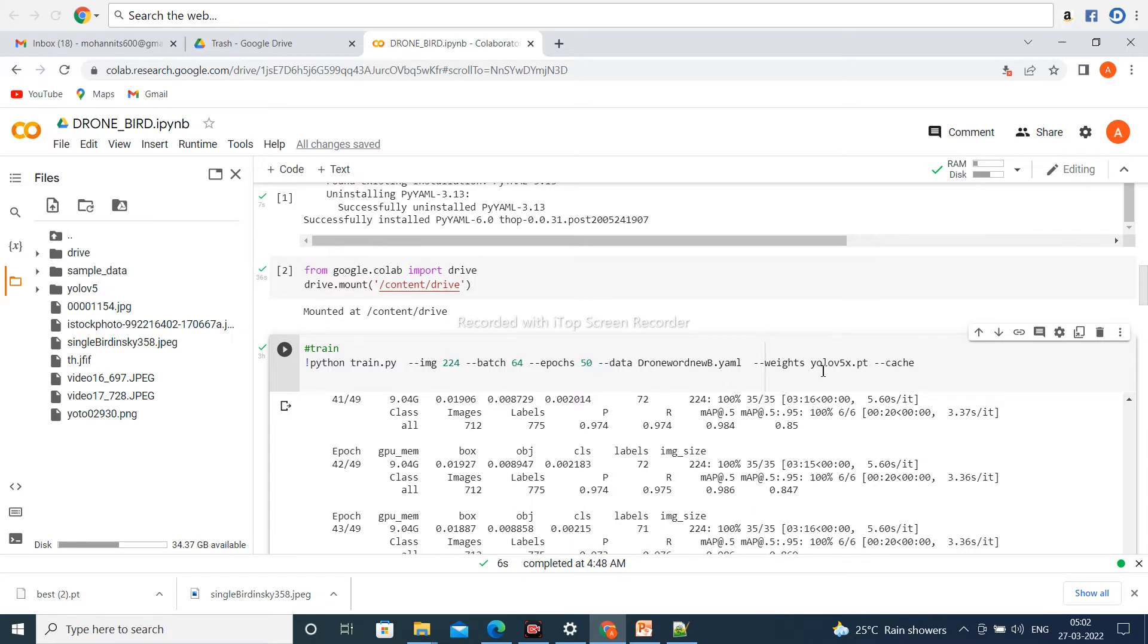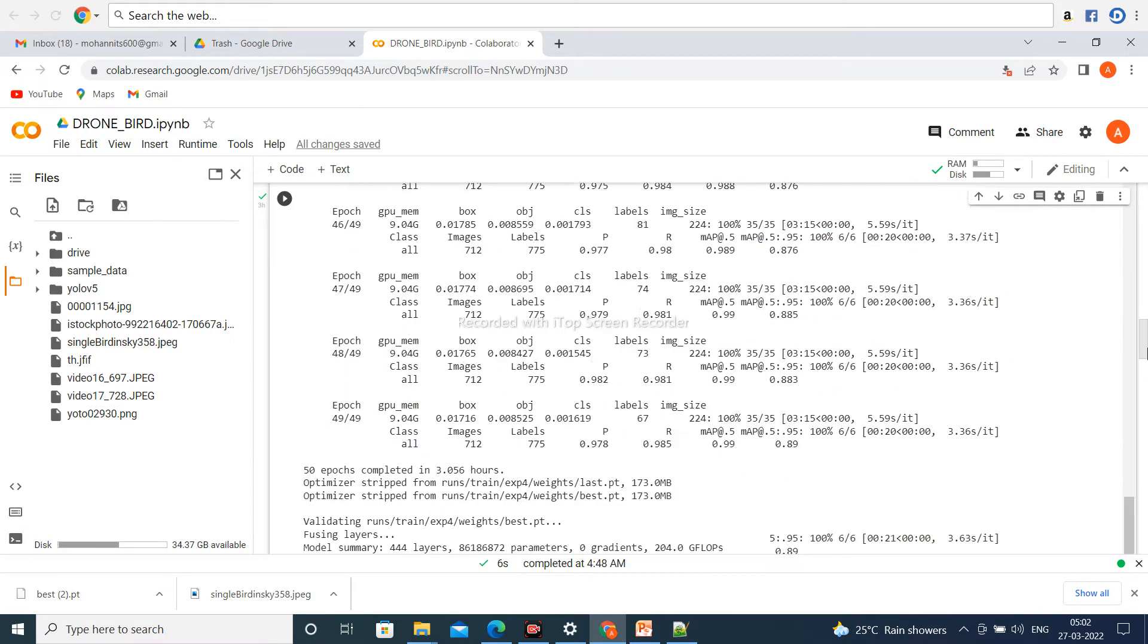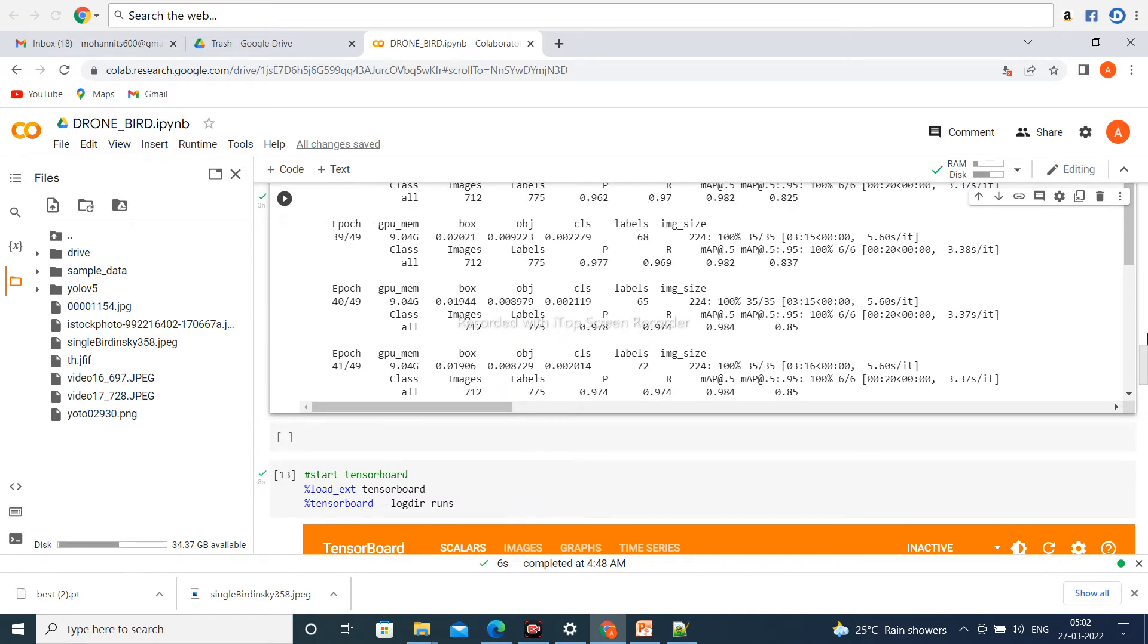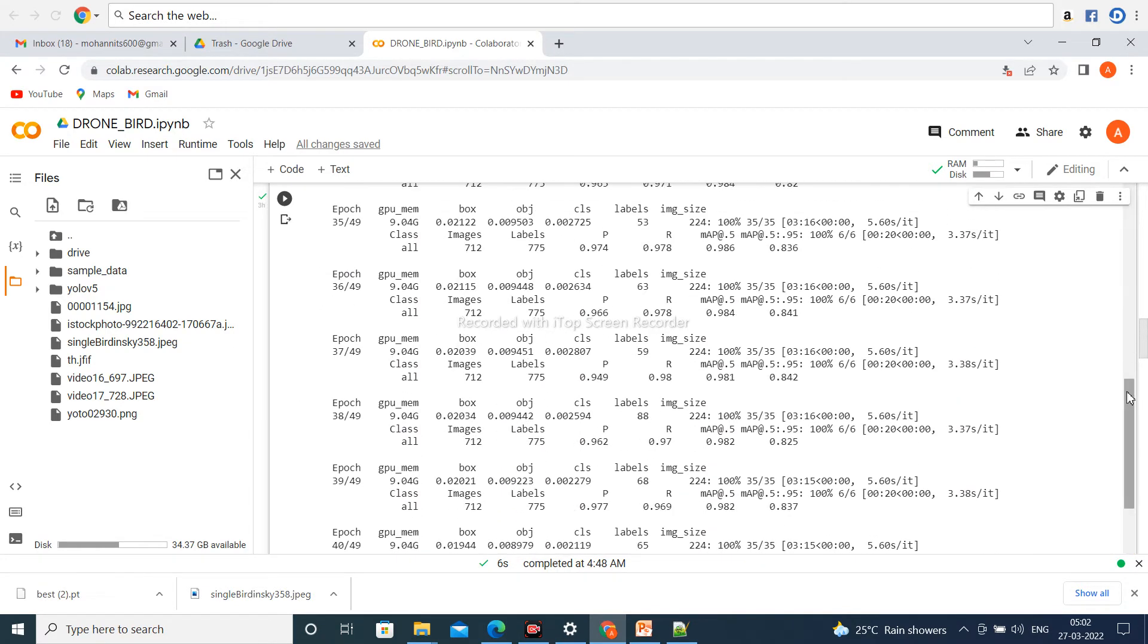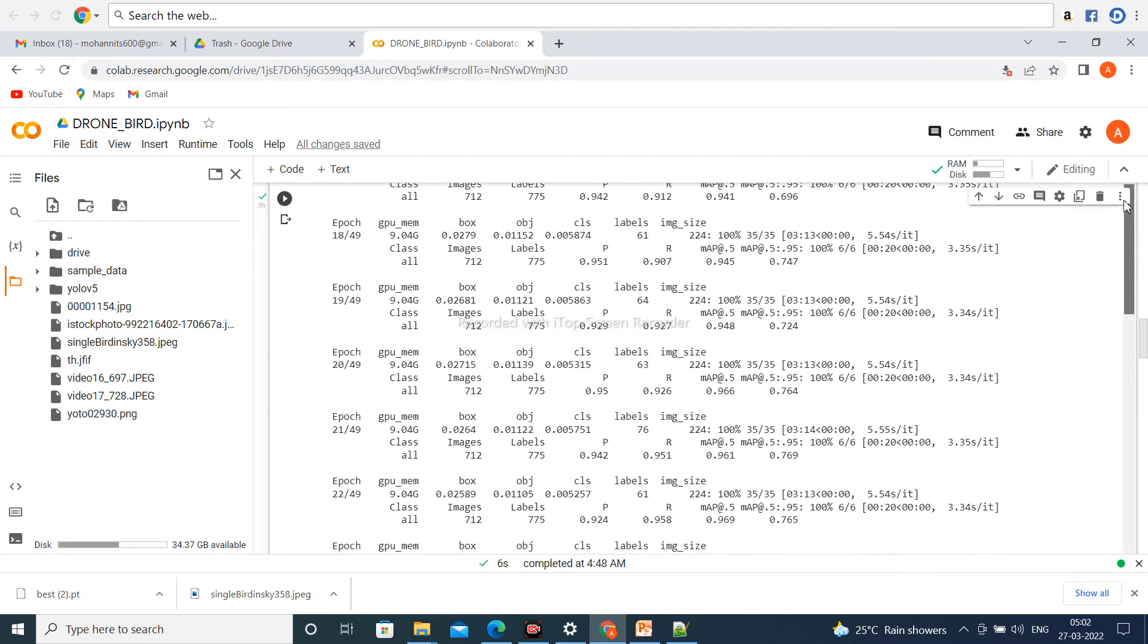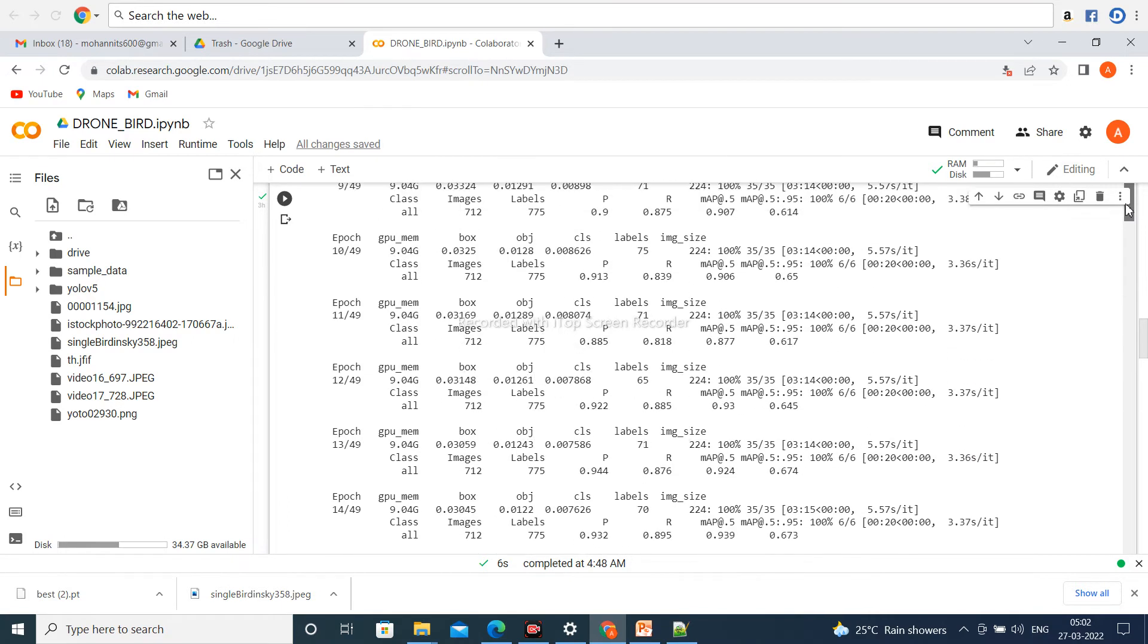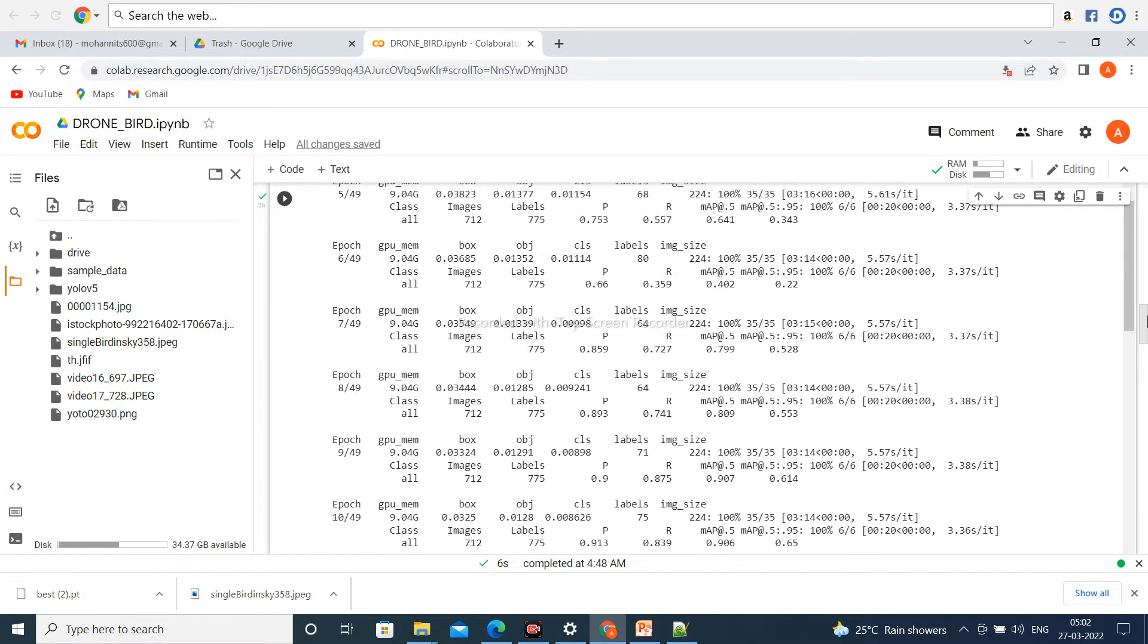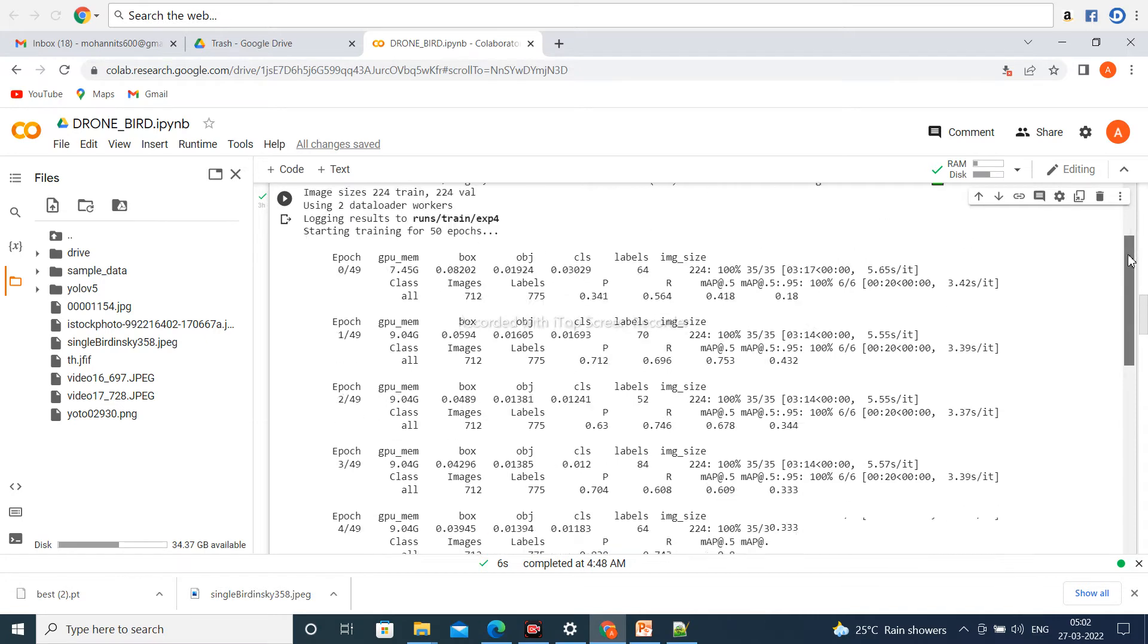The model is YOLOv5x.pt. Now I'll start training. This is the result. The total number of epochs is 50. Please wait.